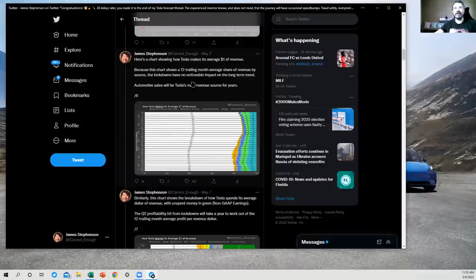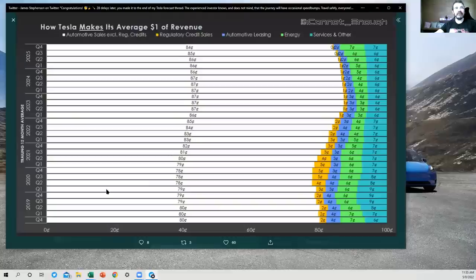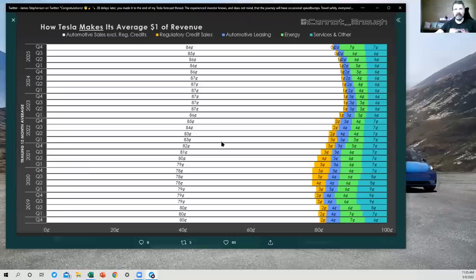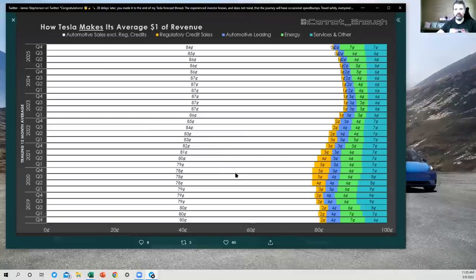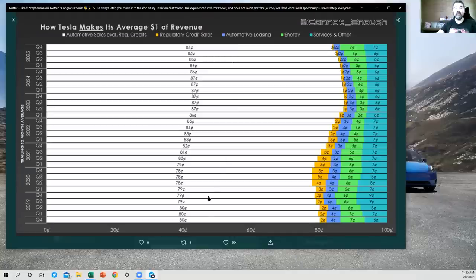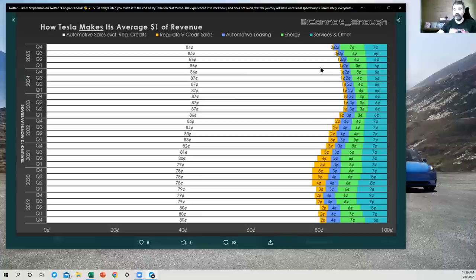Here's a chart showing how Tesla makes its average dollar of revenue. So this is just helpful for getting a sense of scale on how does Tesla make its revenue? What are the divisions within Tesla that produce sales? Well, automotive is almost all of it. 80% or thereabouts of Tesla sales are coming from the automotive area.